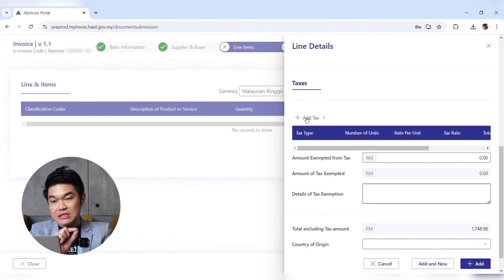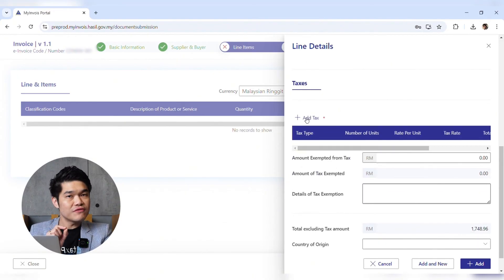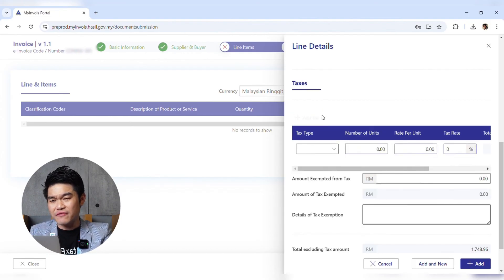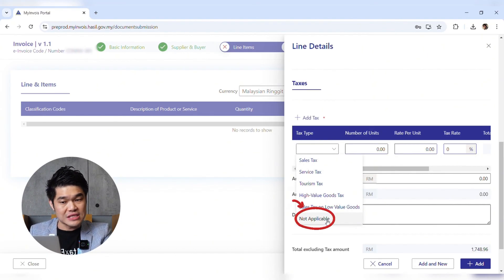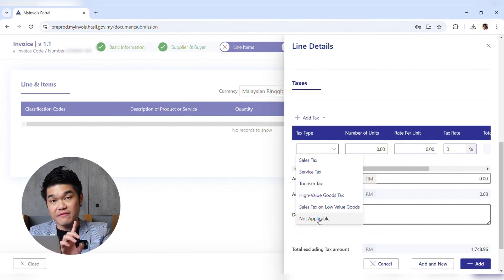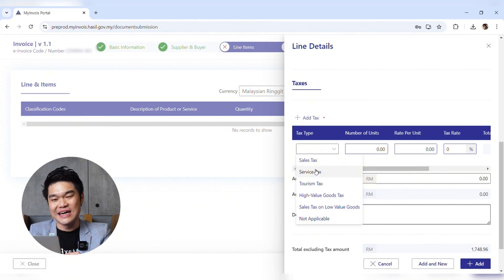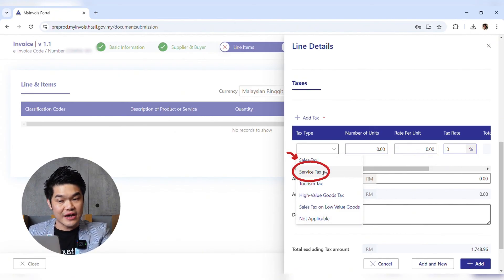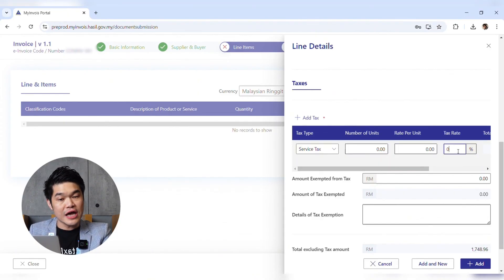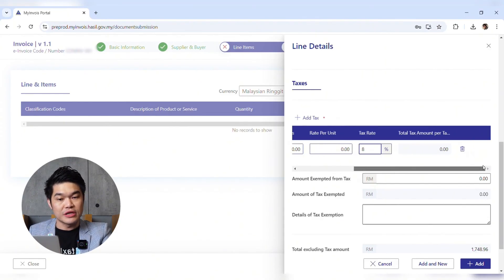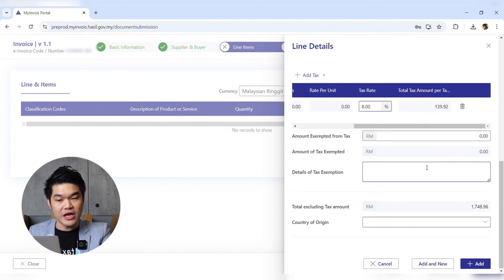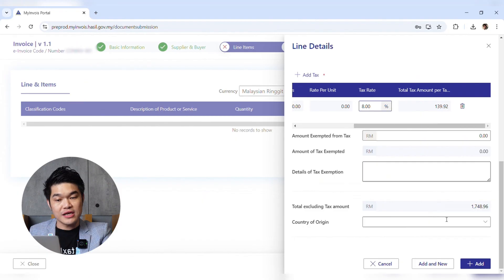Check for discounts — none given. Any other fees or charges — none. For taxes, this is a mandatory field. Even if you are not charging any tax, you must still click Add Tax and select Not Applicable. In our line of service there is service tax, so I'll select Service Tax, enter the rate of 8%, and the tax amount will be automatically calculated. For amount exempted from tax, everything is not applicable. The total excluding tax amount is auto-filled.